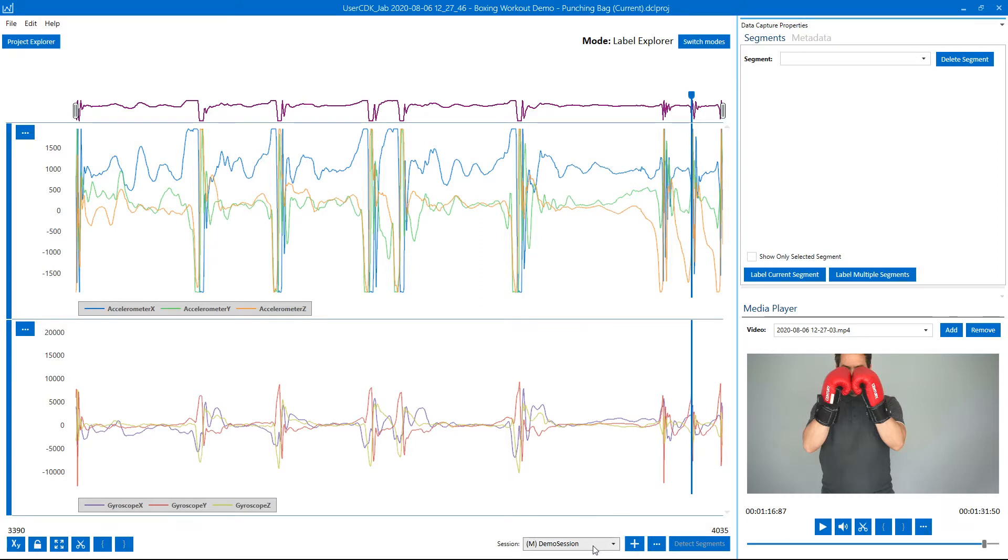There are two modes of segmentation that you can use within the data capture lab. One of them is manual where you manually place the labels around the events that you're interested in. The other is automatic segmentation which we're going to use in this tutorial.